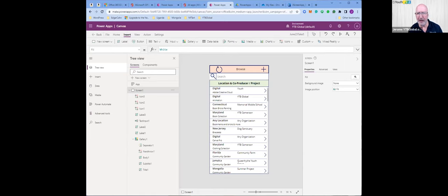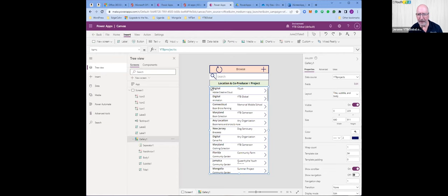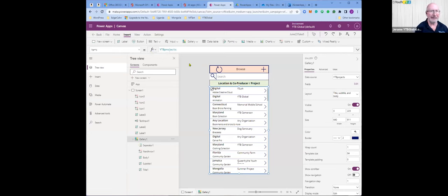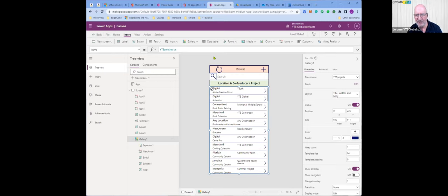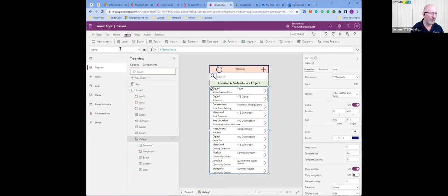I want to add the search formula. I'll select the gallery and make the adjustments. This is what PowerFX is about in the training some of us have been taking with Rory Neary's course. This is the formula bar — this is where a lot of the power in PowerApps comes from. In the tree view I select gallery one and see 'items' in the properties list. In the formula bar I see 'YTB projects.'